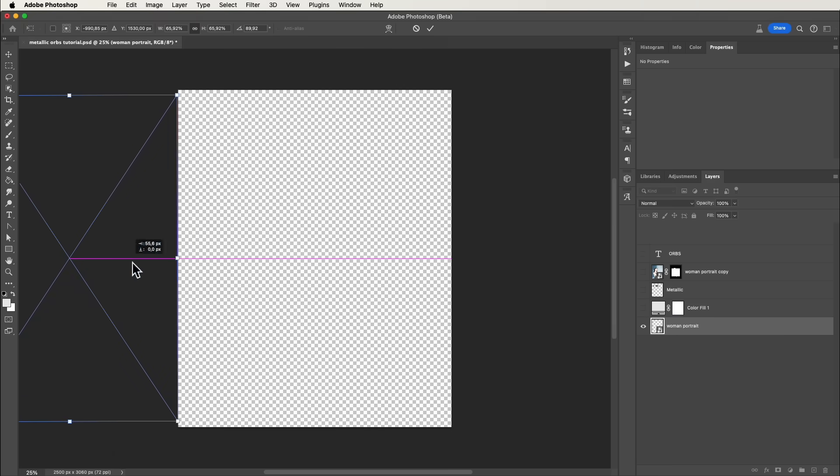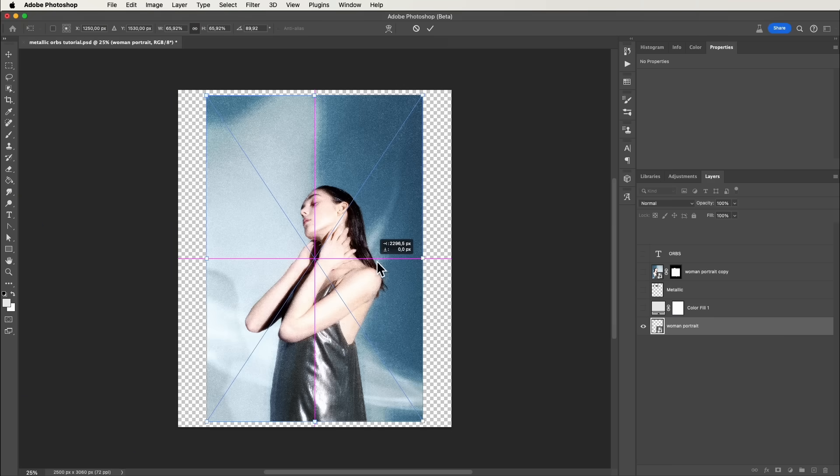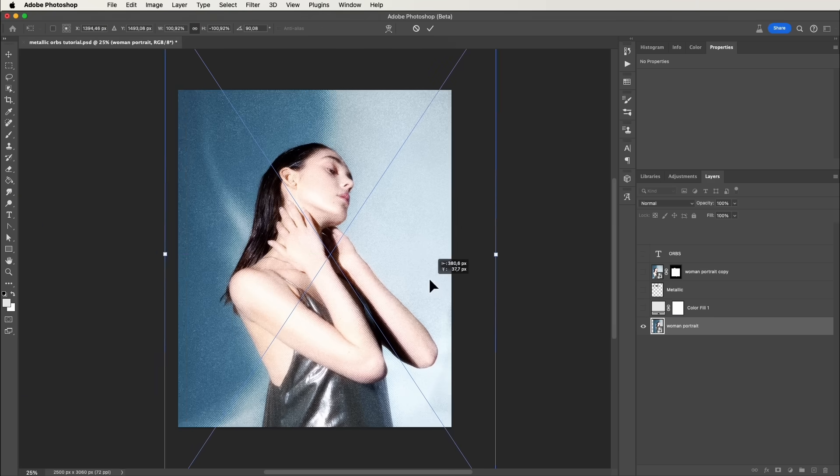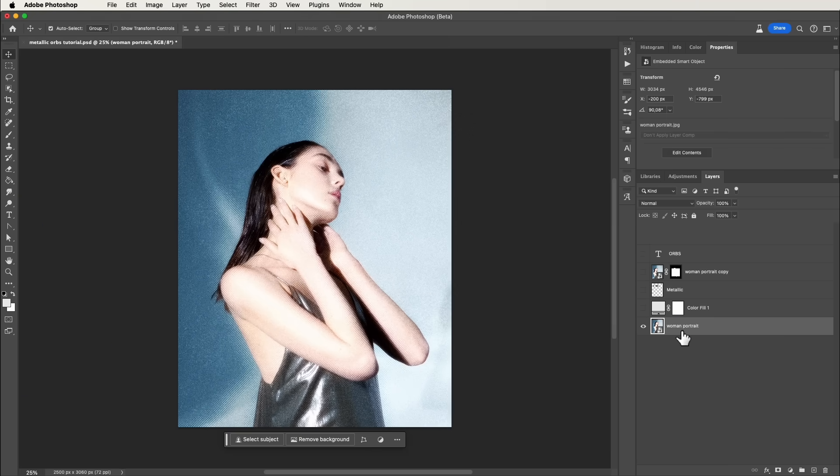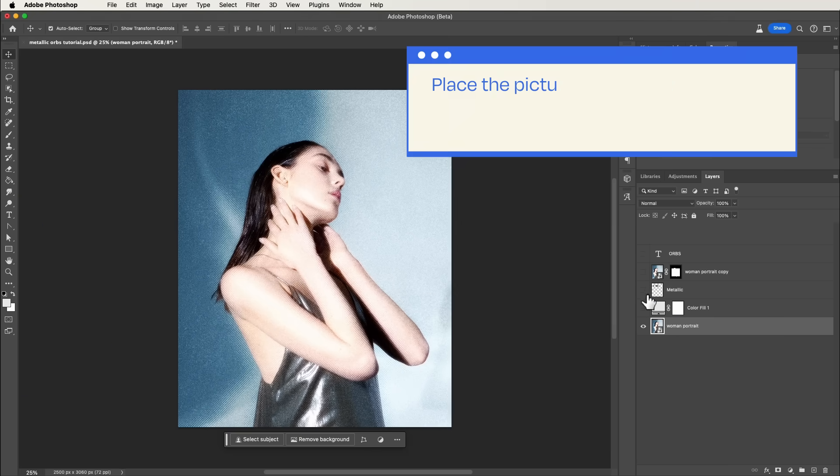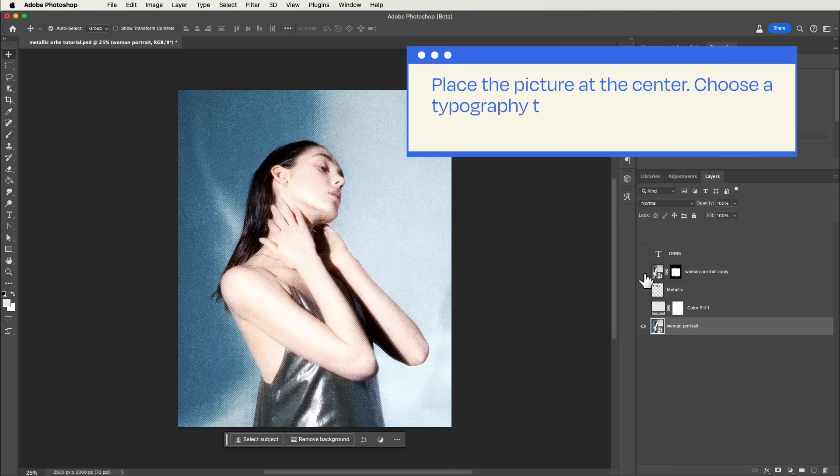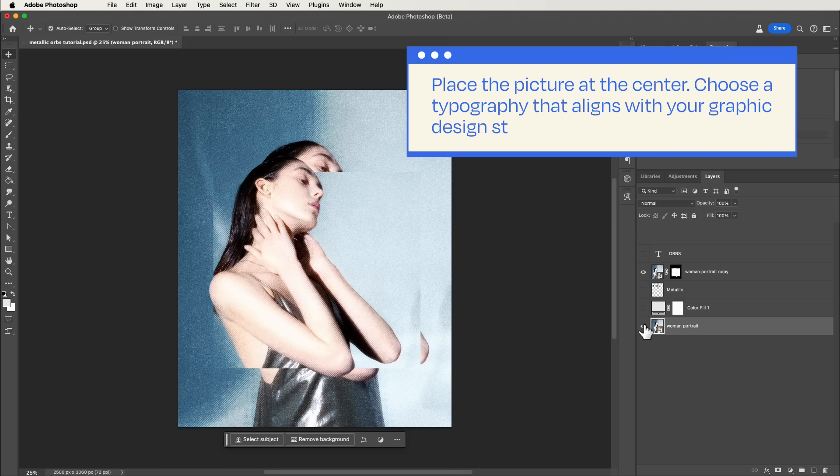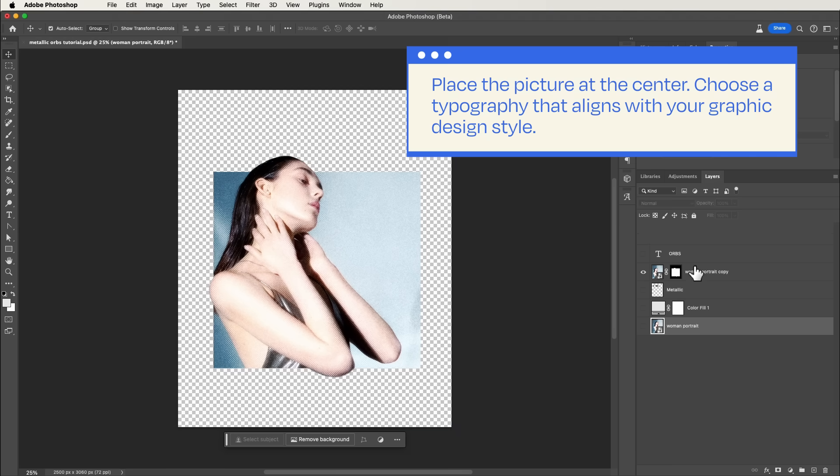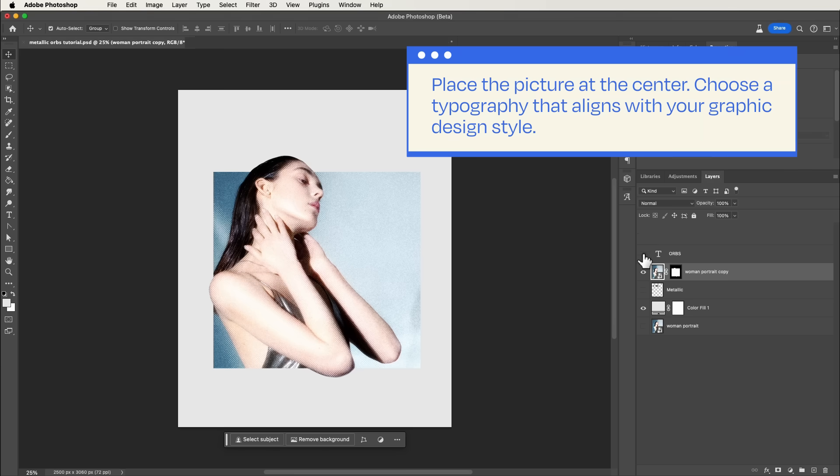It's time to open Adobe Photoshop. Begin by planning your composition. Place the picture at the center. Choose a typography that aligns with your graphic design style.